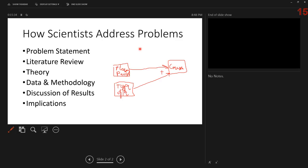This concludes part one of our video presentation on assignment nine. Thank you for listening.